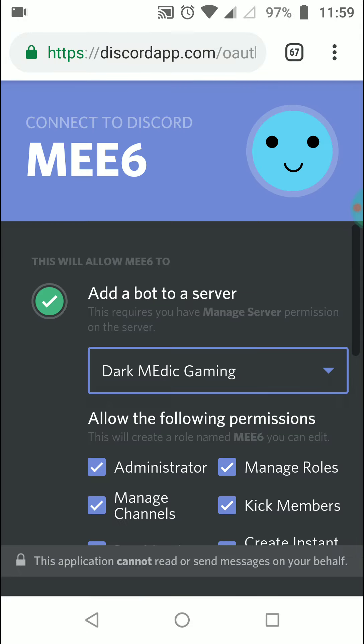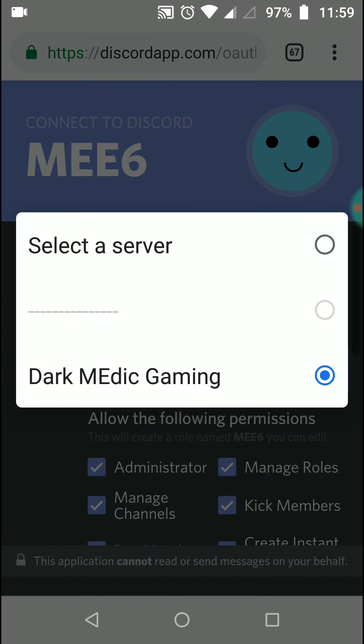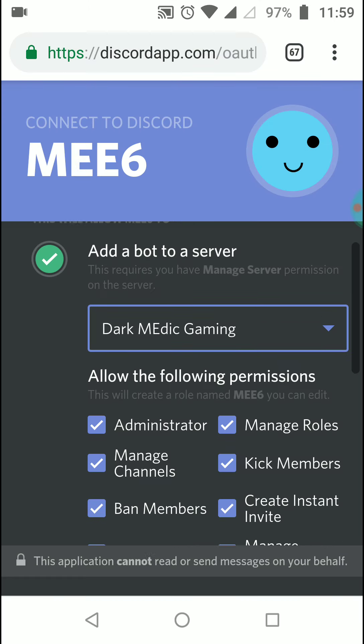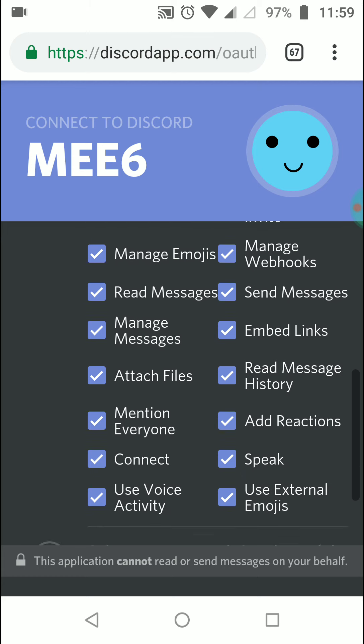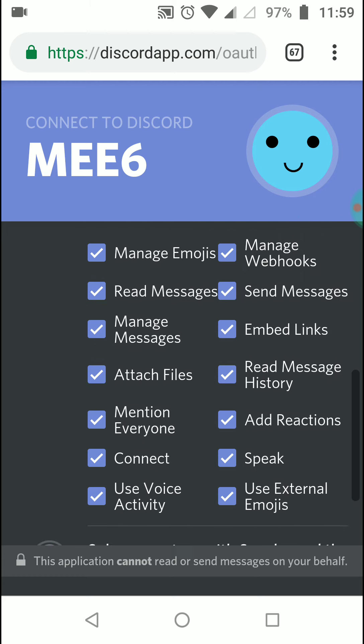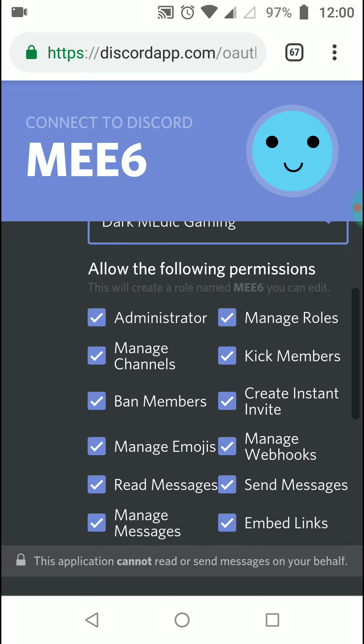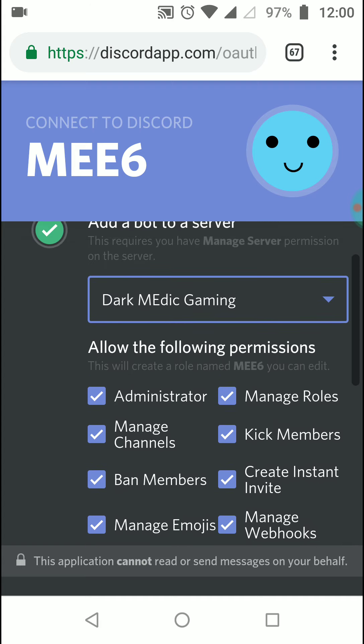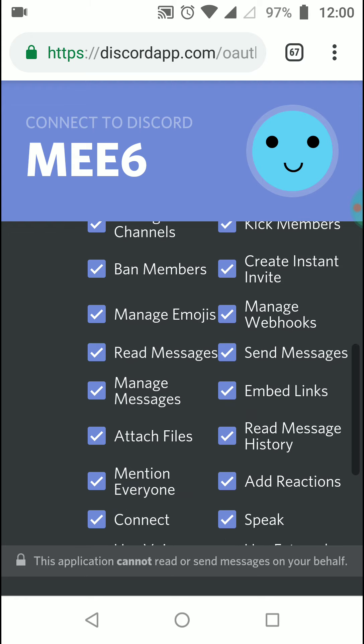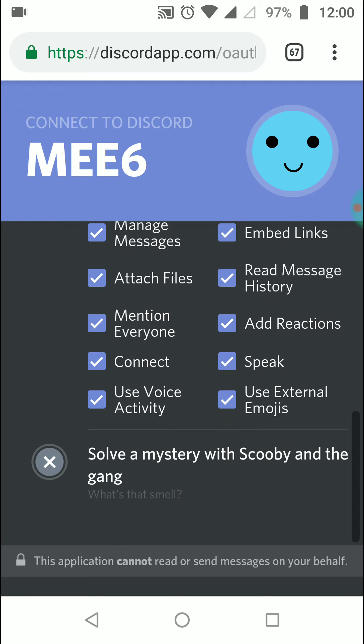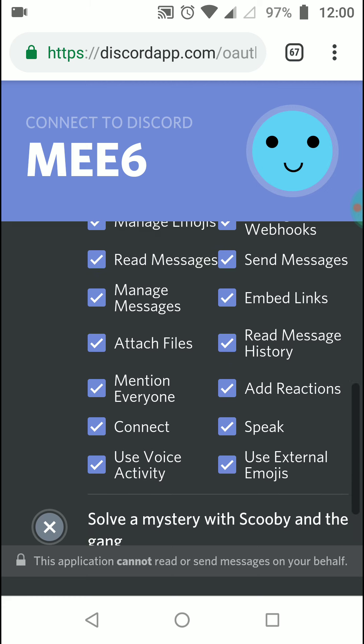This is my server - I am selecting the Dark Medic Gaming server. If you have multiple servers, you can add a particular bot to multiple servers. You can choose what authorization and permissions you want to give to your bot. There's administrator, manage roles, and other permissions already selected by default. You can disable these if needed.